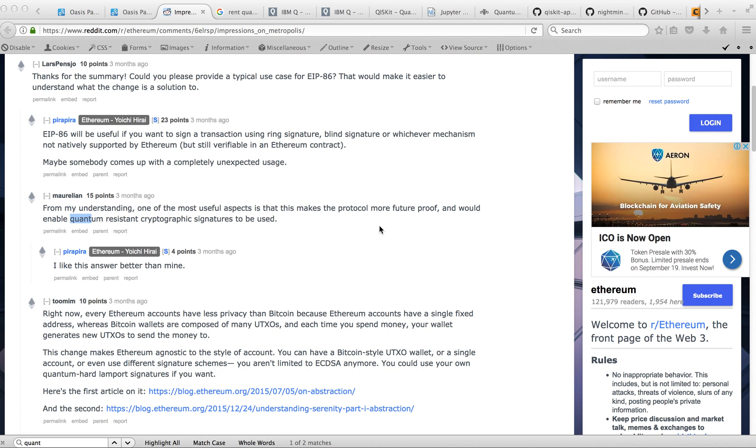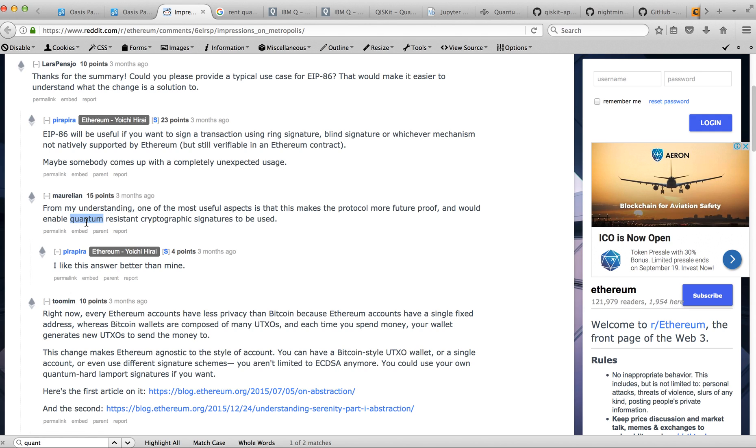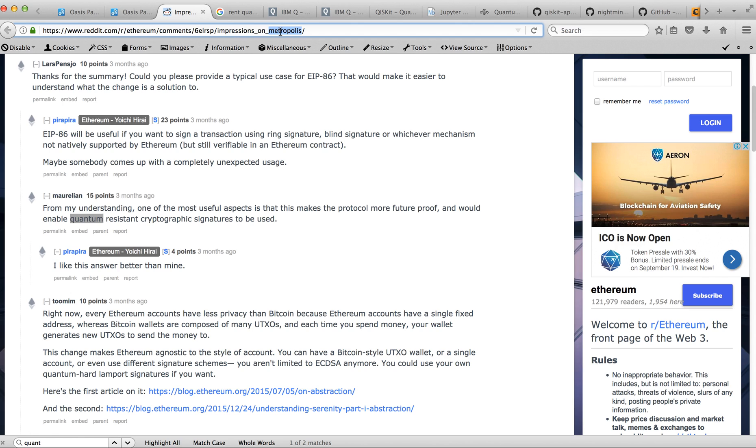Hi, this video is inspired by a post from Reddit. Someone is saying that one of the updates of the forthcoming Metropolis release of the Ethereum hardfork contains new features which enable protection from quantum computers.